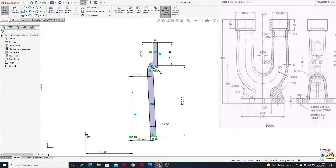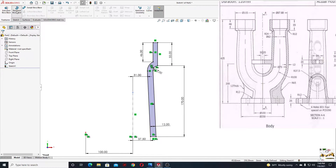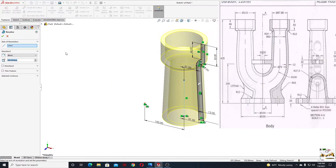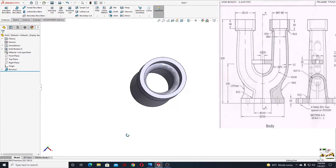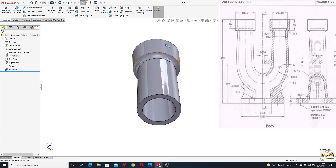Now go to features and use the revolve boss base command. This center line should be selected here. Press okay — and that's nice.